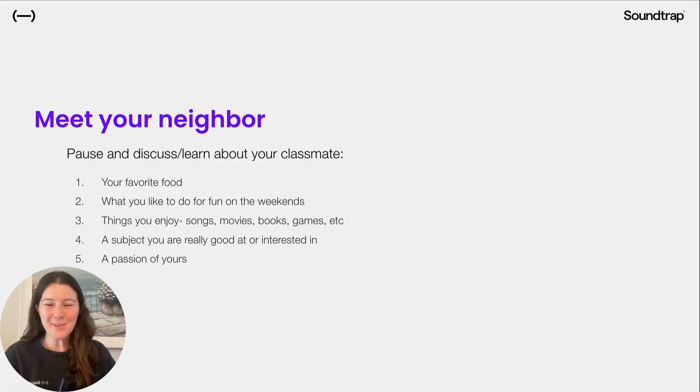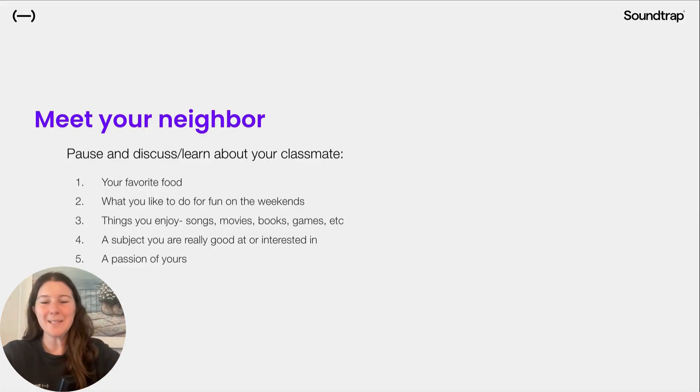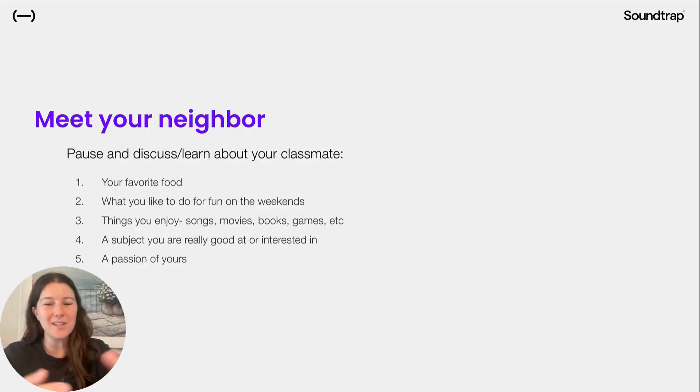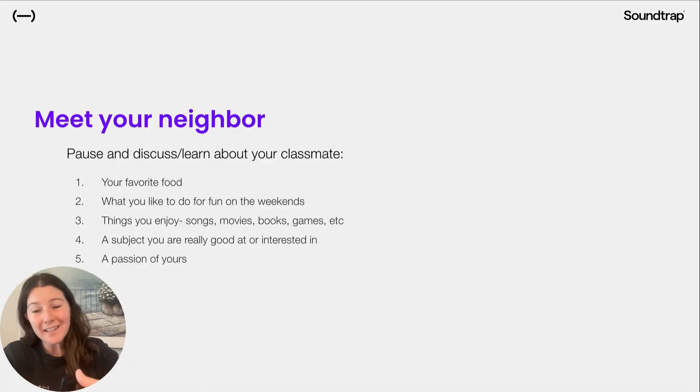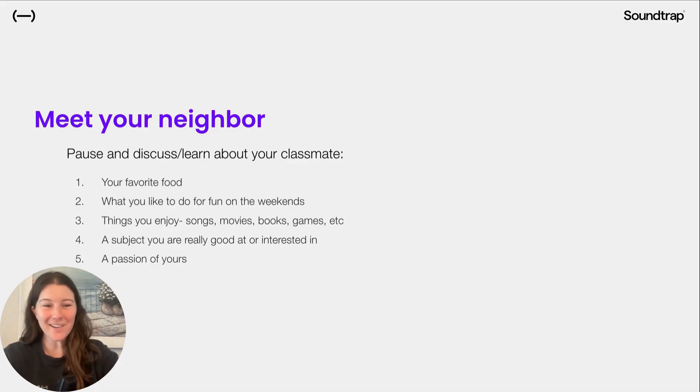Meet your classmates. Meet your neighbor. So either turn and talk to one of your classmates beside you. Discuss your favorite food, what you like to do, things you enjoy, subjects you like in school, a passion. Pause here and learn about your classmates.